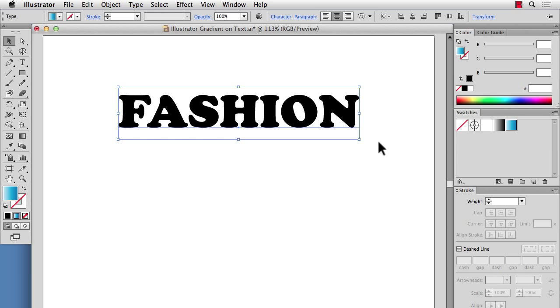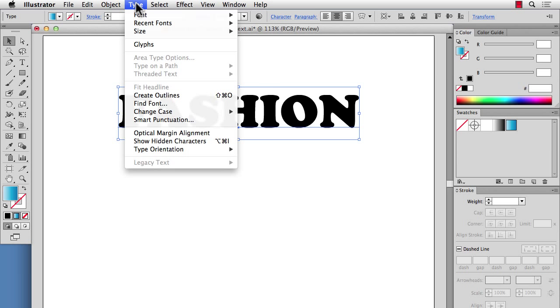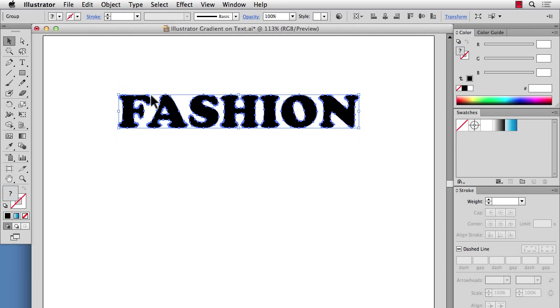But there are a couple of workarounds. The first being that you can go to Type, Create Outlines. And then once the text is outlined, you can click on a gradient.